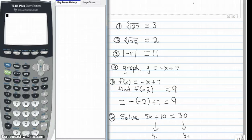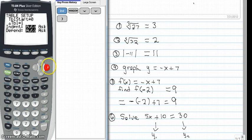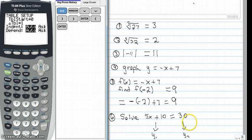I want to reset our table so it's back to auto auto. I'm going to go to second window — back into the table setup menu. A moment ago we were in ask mode, so go ahead and slide it back over to auto and hit enter. That'll put us back in the standard table setup mode. The last problem I'm going to do today is solve the equation 5x plus 10 equals 30 using our calculator.